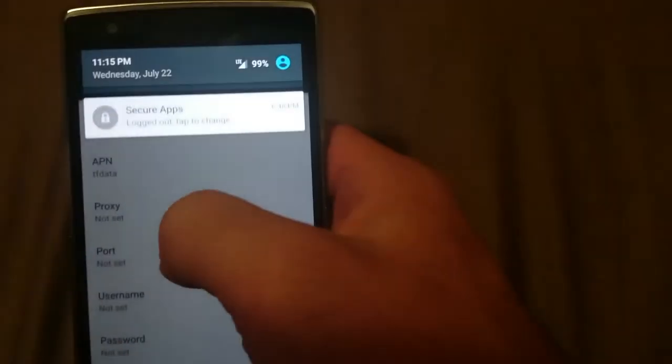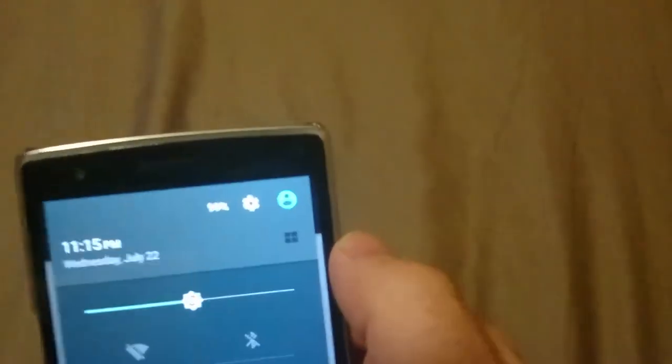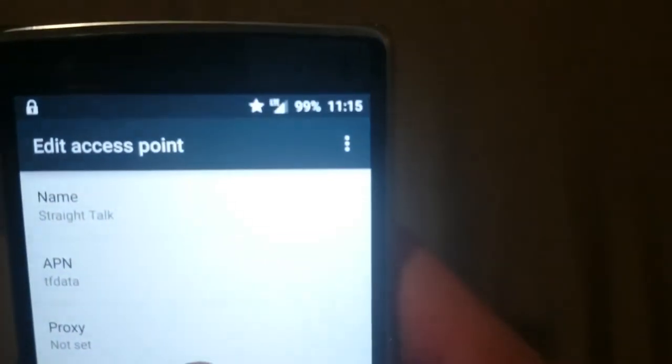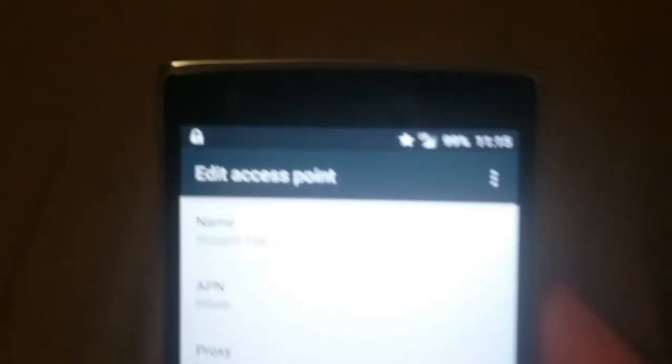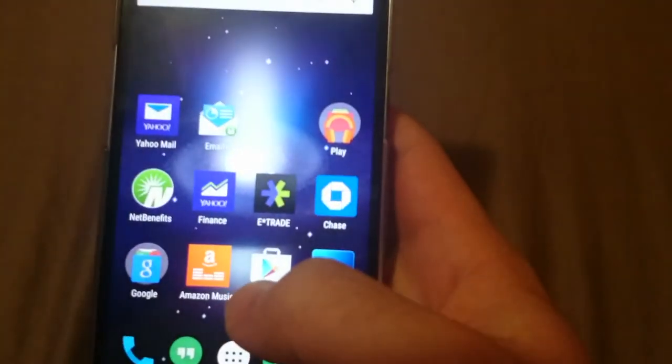As you can see, we are on LTE with Wi-Fi off — LTE, no Wi-Fi. Let's give you a quick speed test.